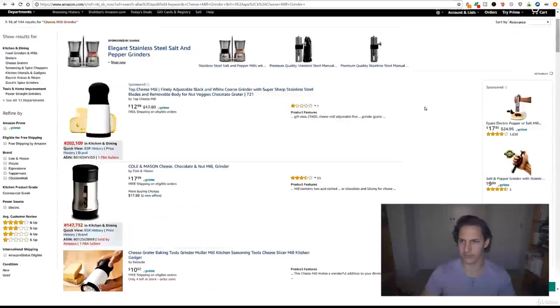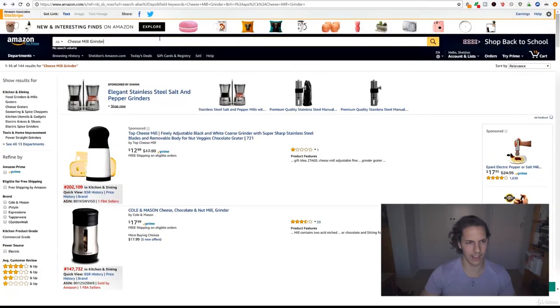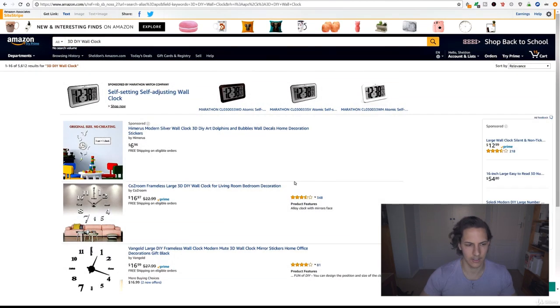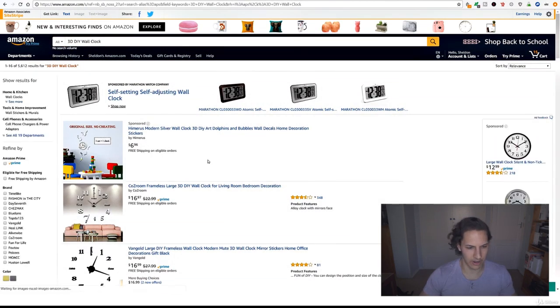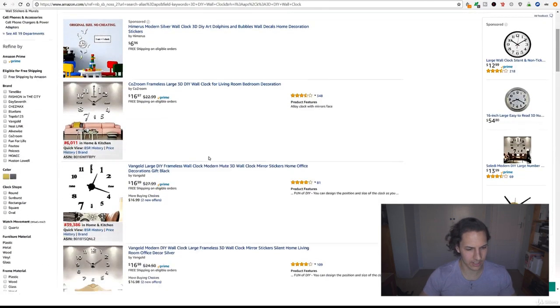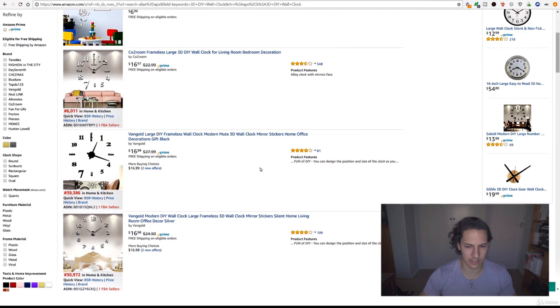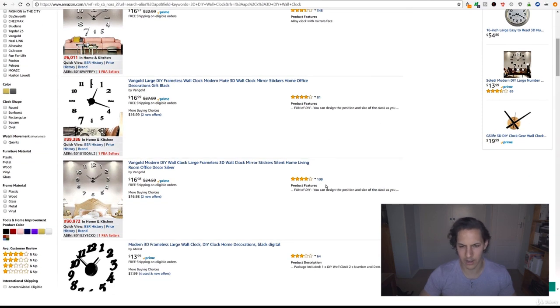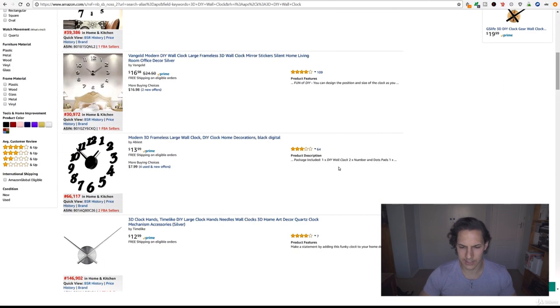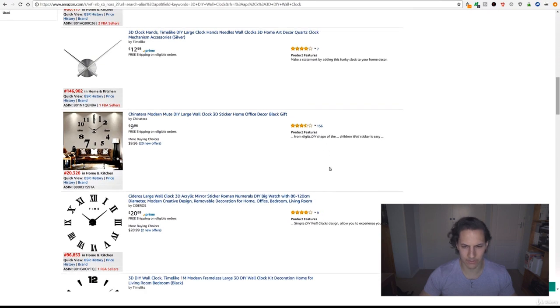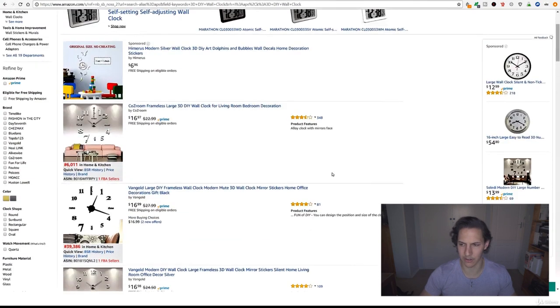3D DIY wall clock, that looks interesting, I like the sound of that. So let's go back to Amazon and search for 3D DIY wall clock in all. There we go. So these are selling at $16, so that's a good range, that's our price range. 81 reviews, 348, that's quite high. 164, 156. This is something you could break into.